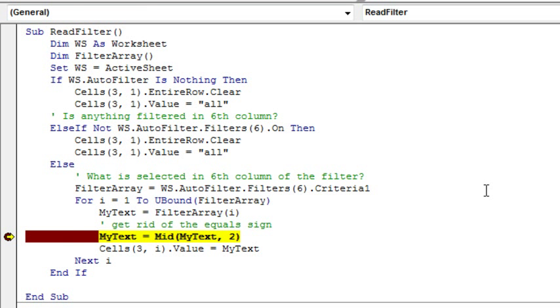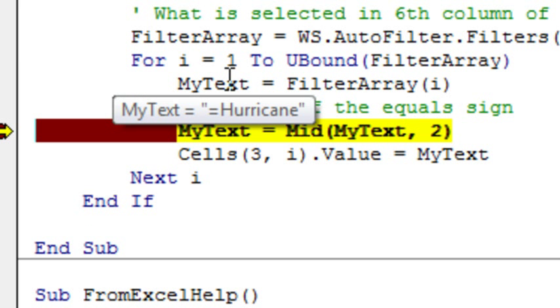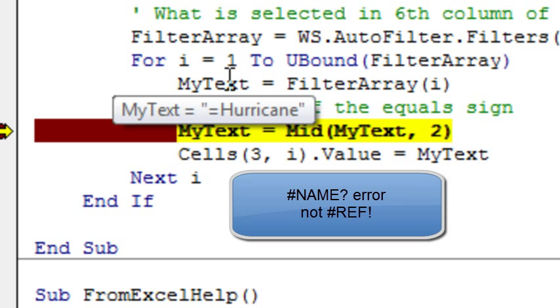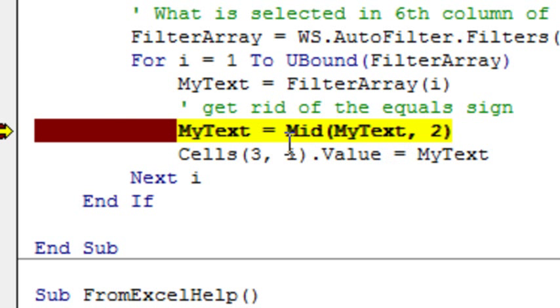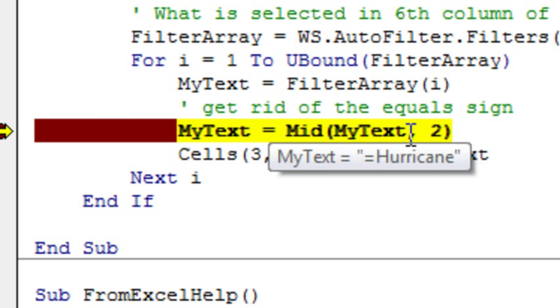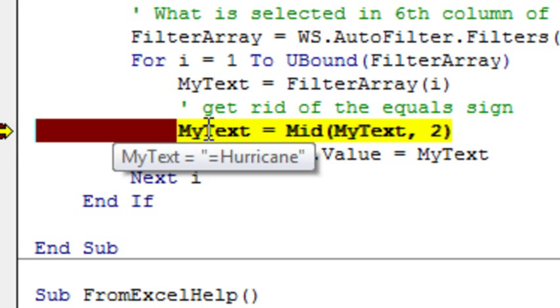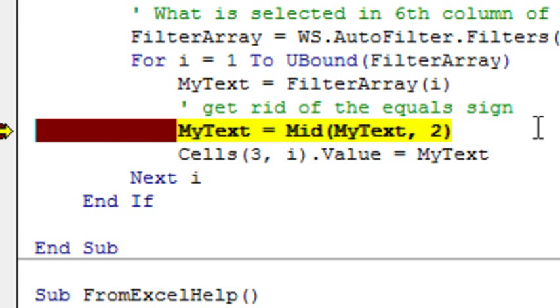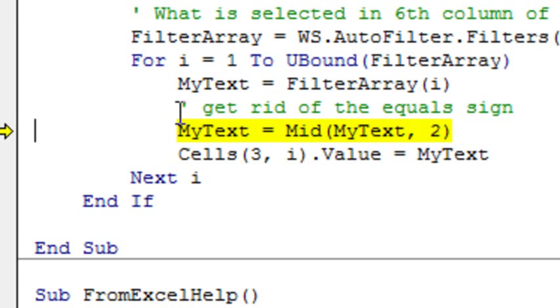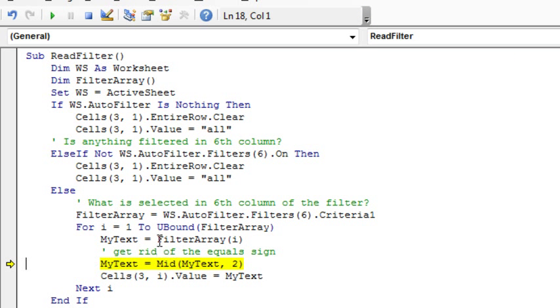This caused an error the first time that I ran it, because each of those items are in the filter array with an equal sign, see that, equal hurricane, and when you write that into the spreadsheet, it thinks that there's a named range called hurricane, and you get a reference error or something like that, so because of that, I had to use the MID of my text starting at position 2 for a length of how many, that gets rid of the leading equal sign.